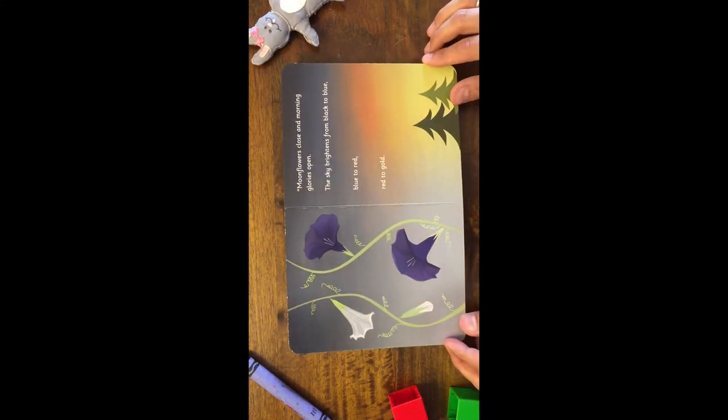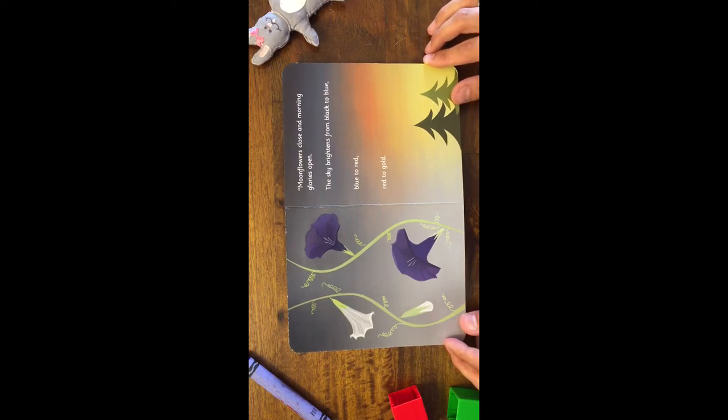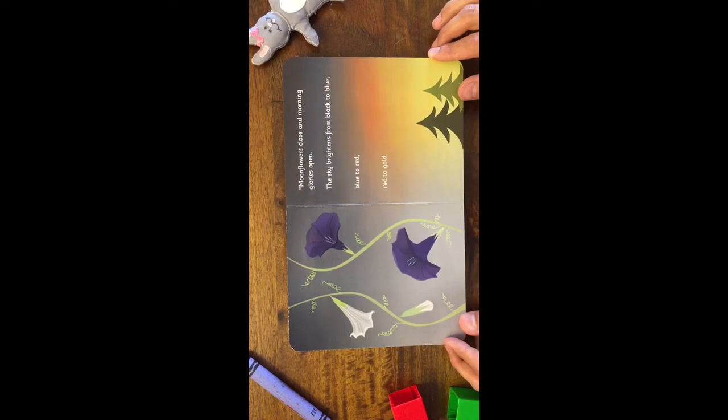Moon flowers close and morning glories open. The sky brightens from black to blue. Blue to red. And red to gold.